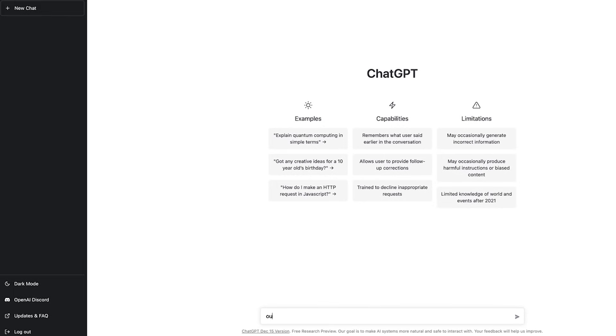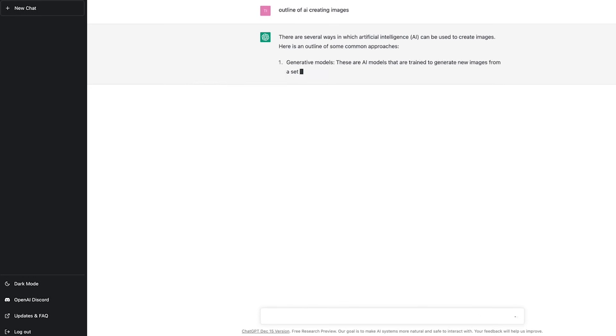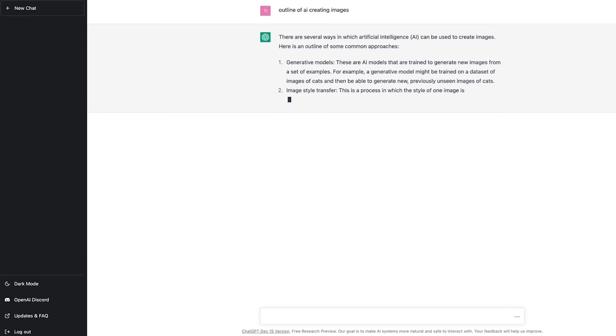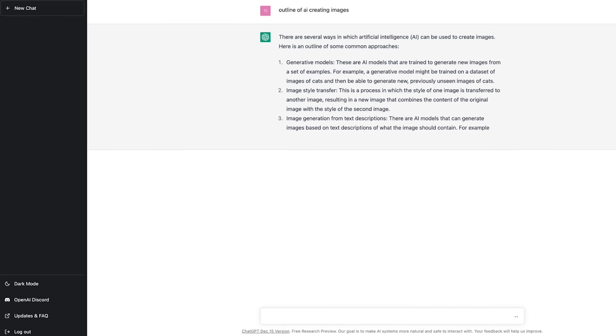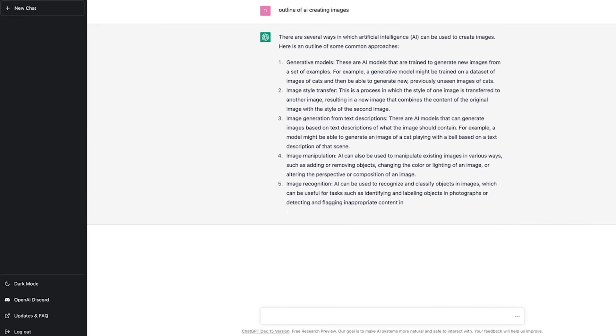Did you know there is another AI software that instantly generates original images from a short description that you prompt it with? This is an absolute game changer and means you can create any type of image you want and unleash your creativity. Click the link above to see a video about that software.